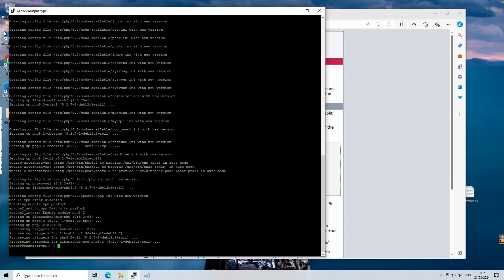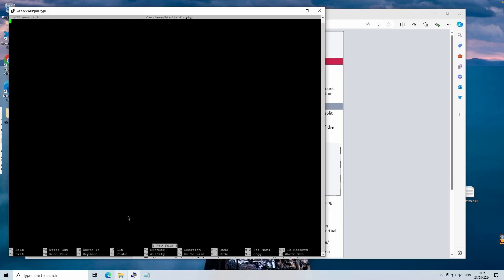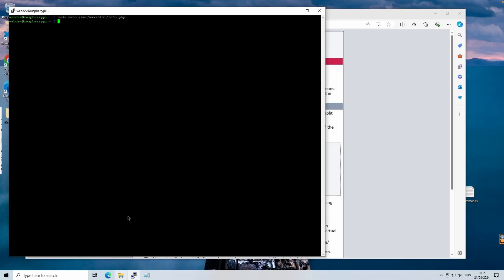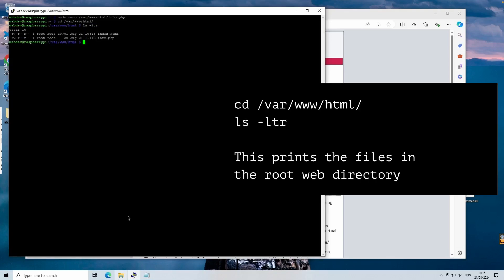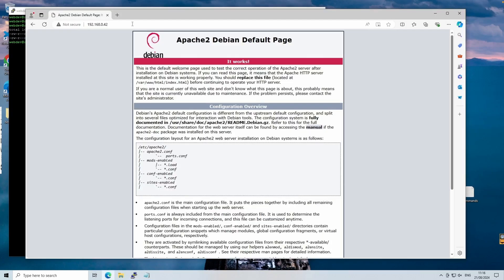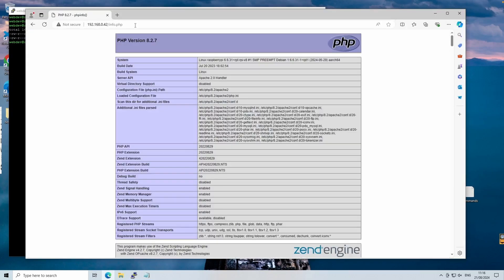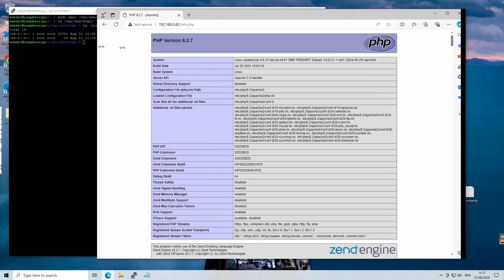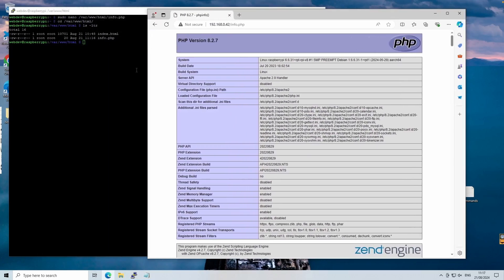We'll confirm the installation by creating a PHP info page. PHP is a powerful scripting language that runs on the server side. And this is what enables you to create dynamic and interactive websites. It's widely used and integrates seamlessly with Apache and MySQL. Then we can open our browser and visit our IP address, followed by info.php. The phpinfo function outputs all the configuration information about PHP on your server. This includes version, installed extensions, and server environmental details, which are useful for debugging and optimizing your setup.